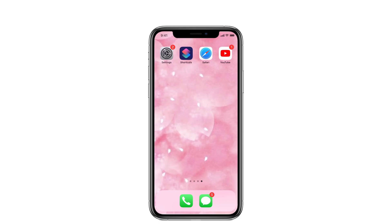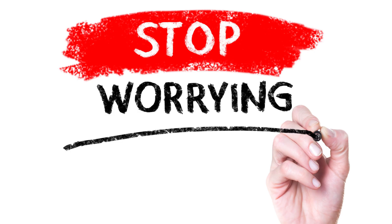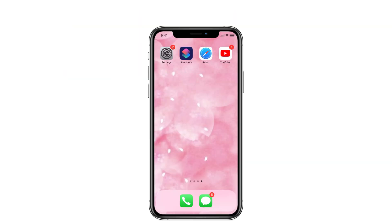Hey guys, welcome to iPhone Topics.com. Hope you are all pleasant. Does your picture in picture is not working in iOS 14? Stop worrying about it. I will say some solution to rectify that issue. Come, let's move on to the video.